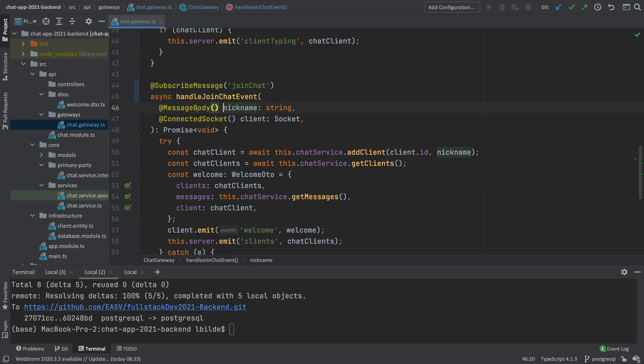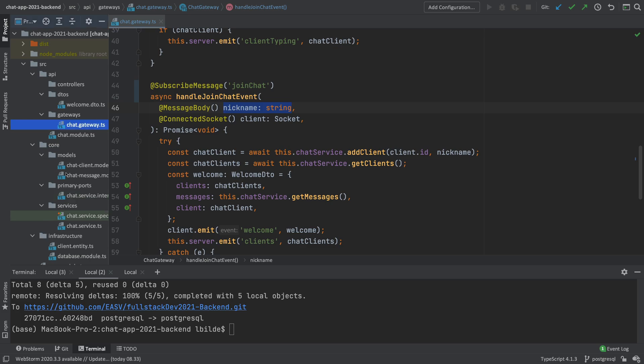The next thing I want to do is instead of the message body only sending the nickname, I want to be able to actually send a chat client. We can choose to use the chat client we have in the infrastructure or the one in the core. The core one is for the database, so we should not use that one. We shouldn't use the other one either — we should make a new one that's for data transfer.